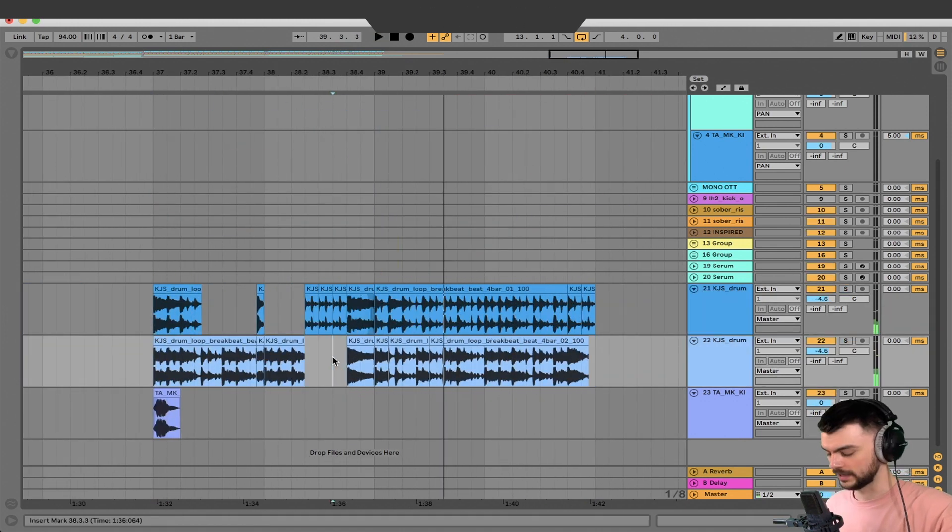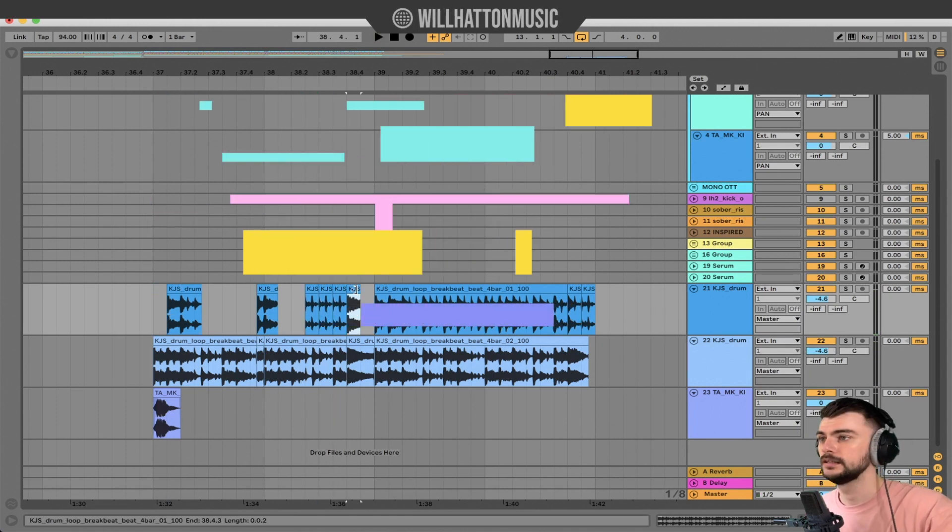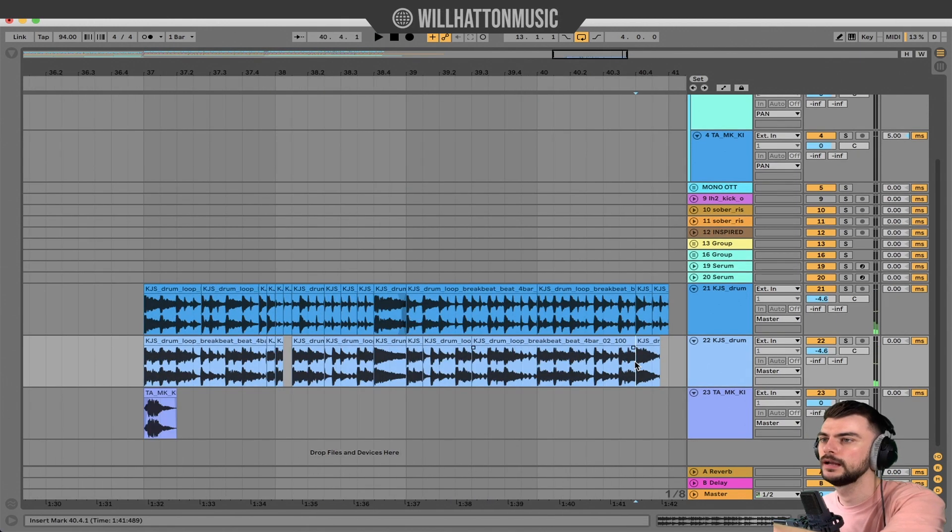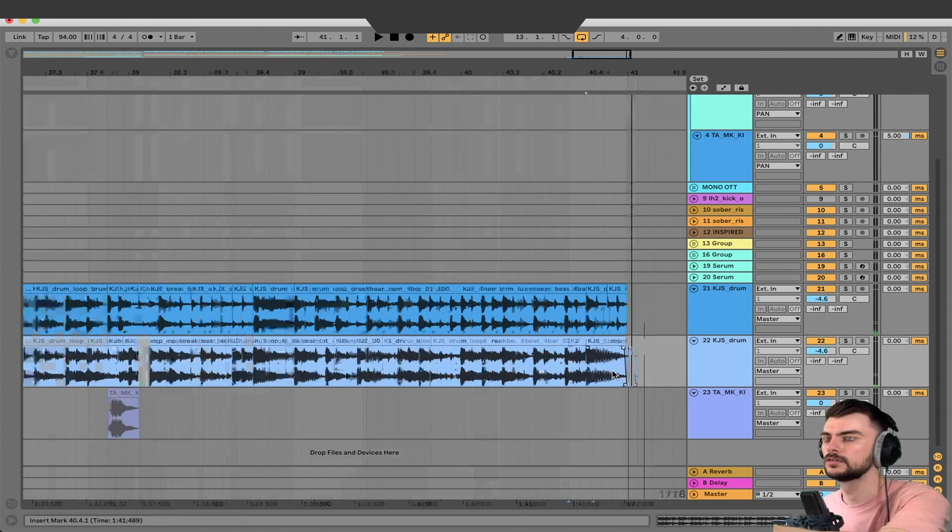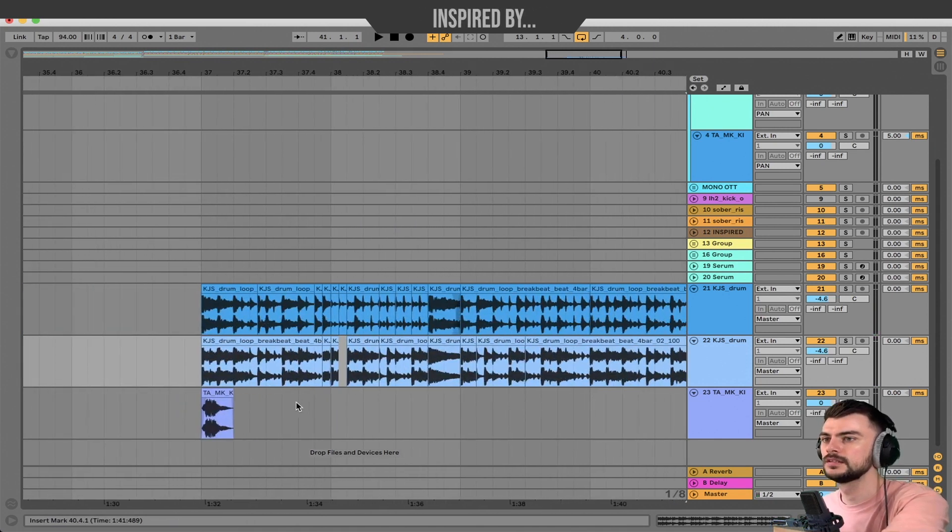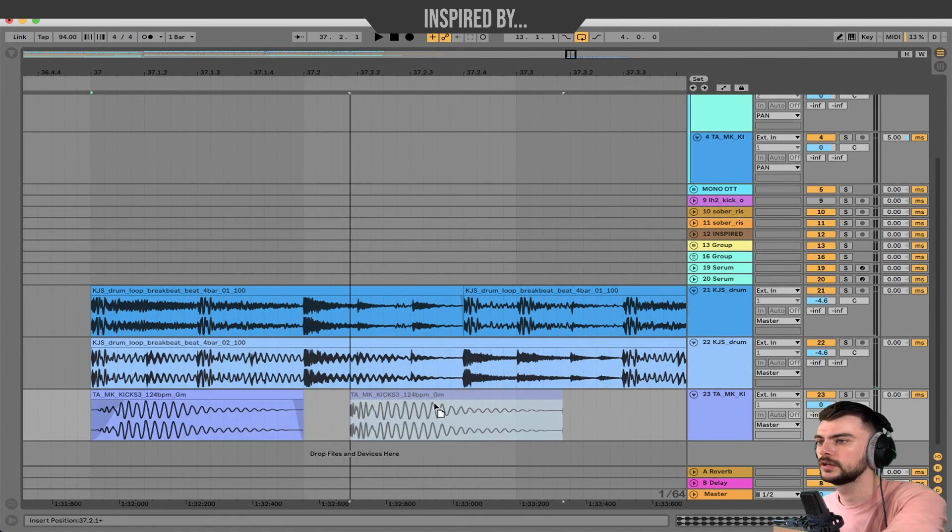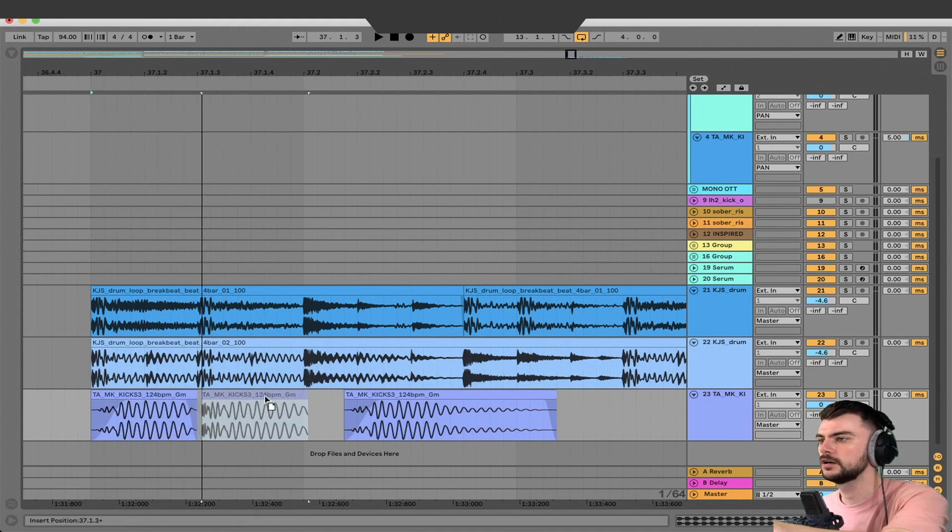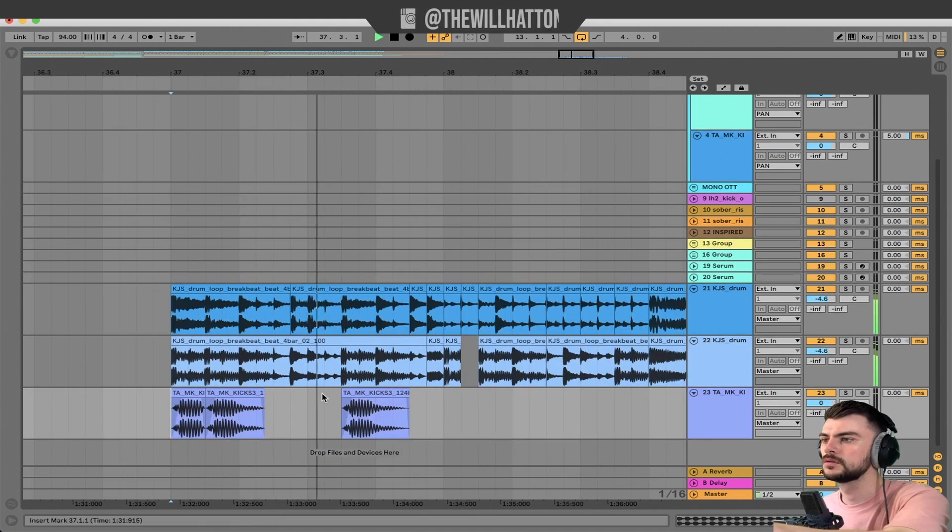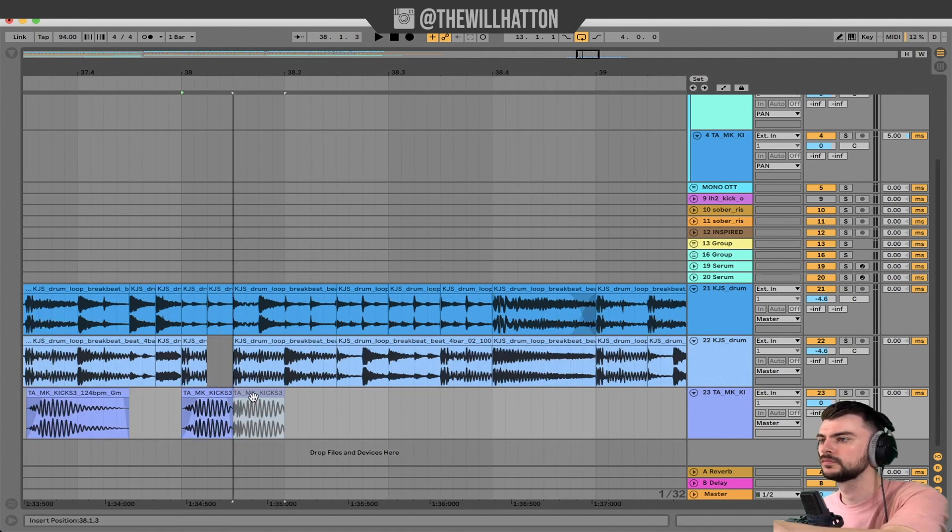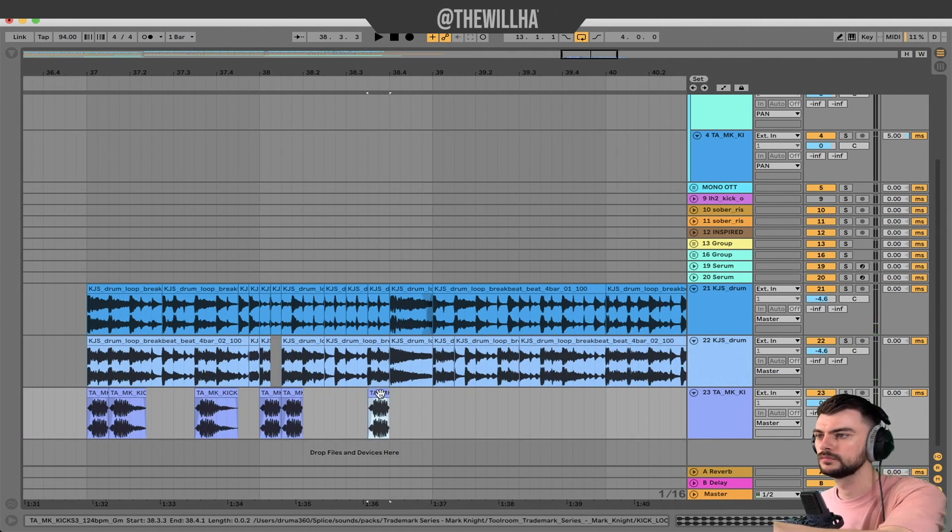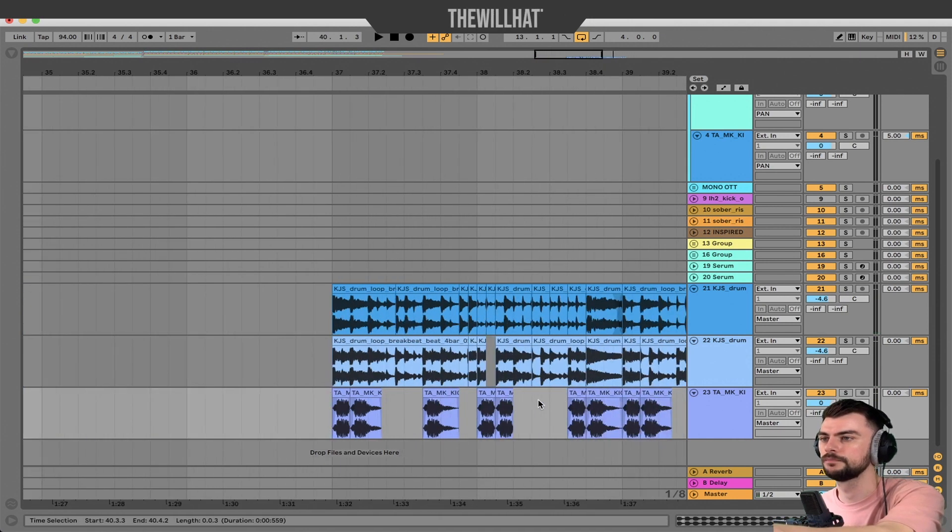Now we have to put our kick drums underneath. I can see already that there's going to be two kicks at the start, and two kicks here, one final one. There we go.